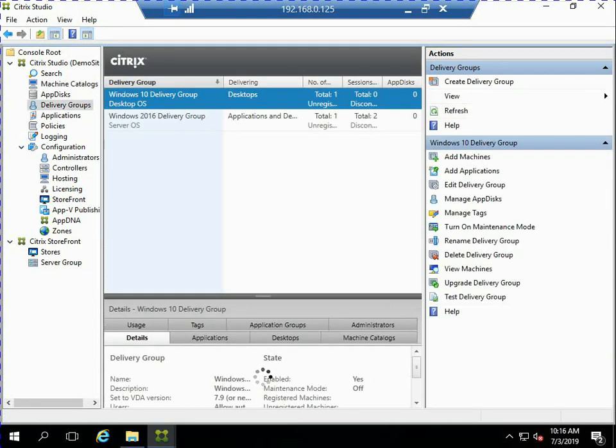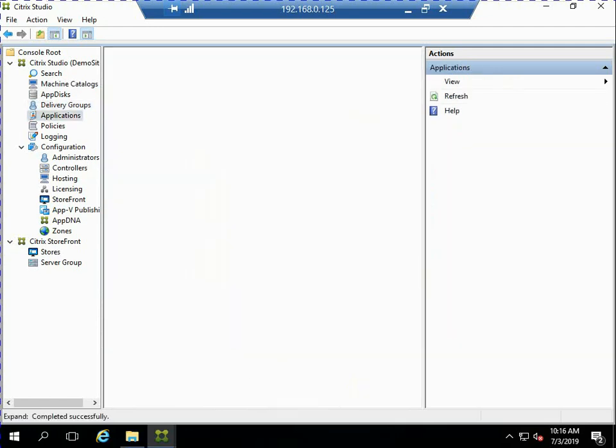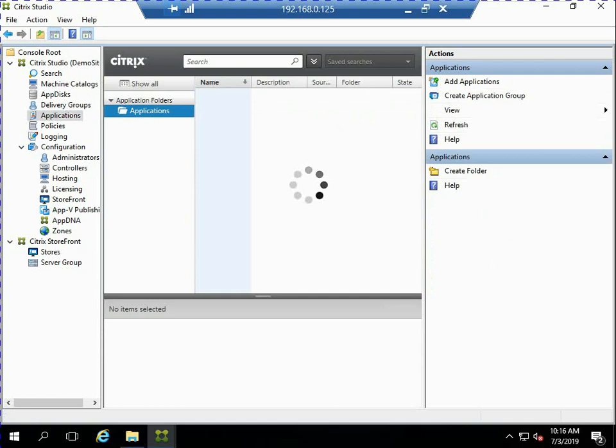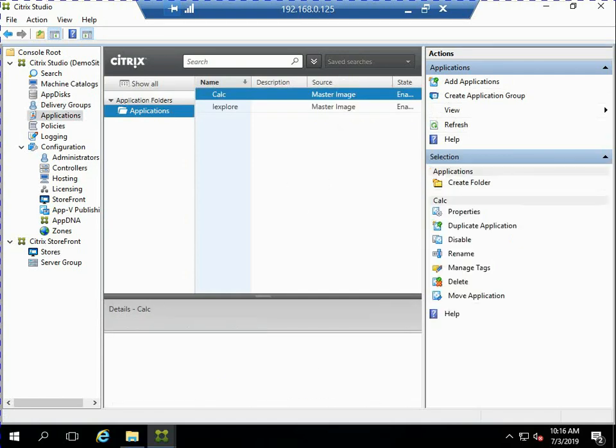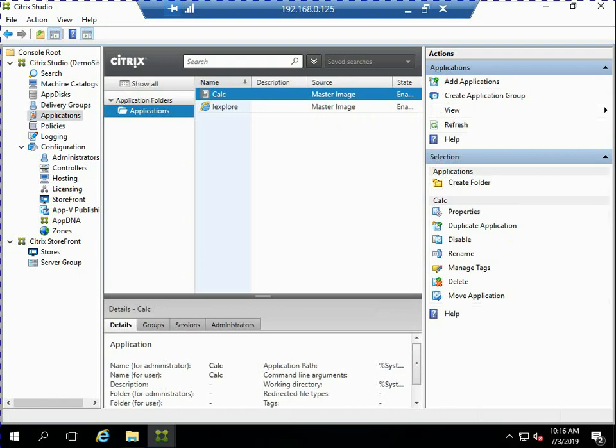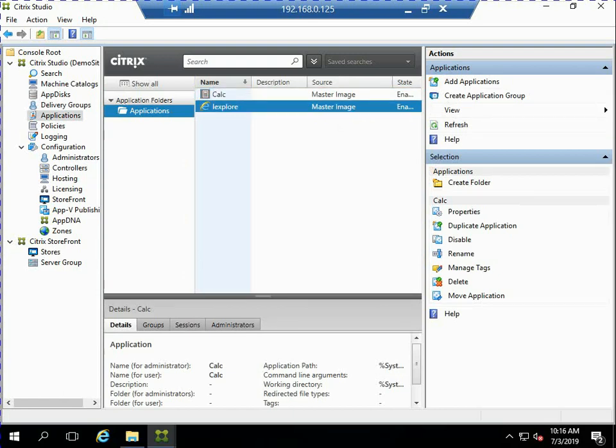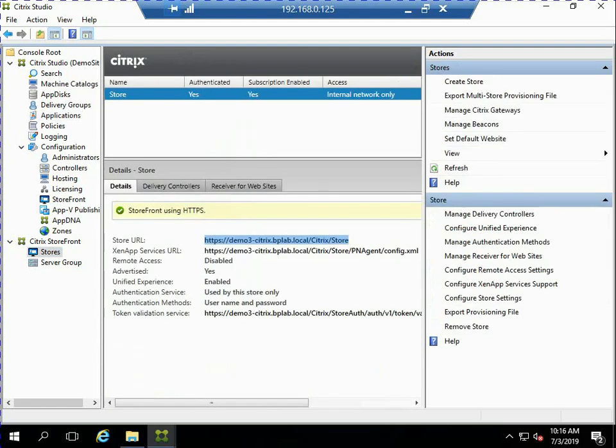I've got one that's a Windows 10 desktop, so I've got a pool there, and then I've also got a Windows 2016 delivery group. In that 2016 delivery group, I've got a couple applications just so you can see how the device connects. So I've got Windows Calculator and Internet Explorer, and so we'll be able to connect and see those applications.